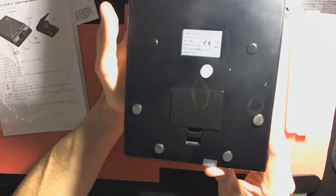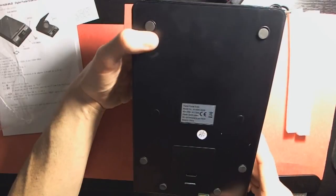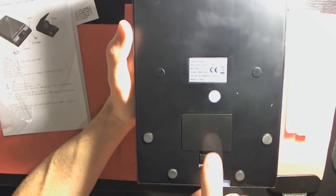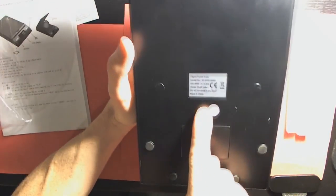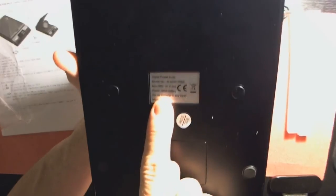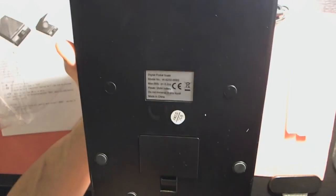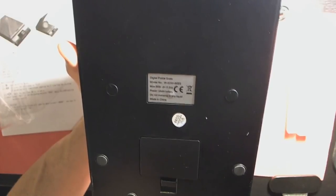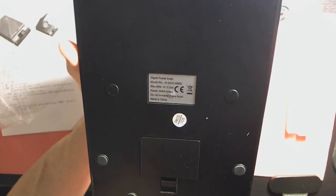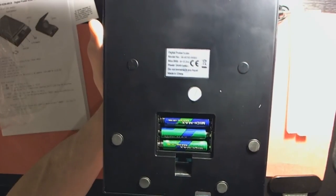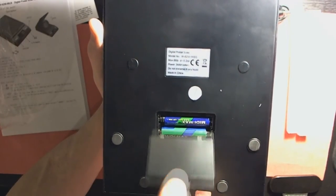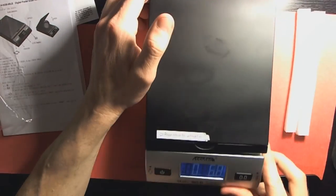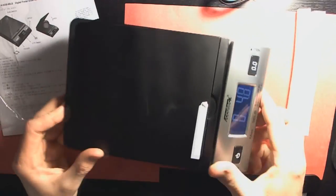Let's go ahead and look at the bottom now. On the bottom here, we have our little mounts here to protect the table. This is again, model number W8250-86BS max pounds. Power is 3 AAA batteries. Do not immerse in any liquid, made in China. This is our battery right here. So it was shipped to me with some fresh batteries in it. That's always nice. Save a few bucks at the 99 cent store. Let's go ahead and try to see how accurate this bad boy is.